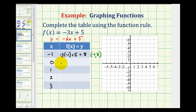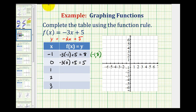So the y value would be negative 3 times 0 plus 5, which is equal to 5. So the graph of our function would contain the point (0, 5), or this point here.